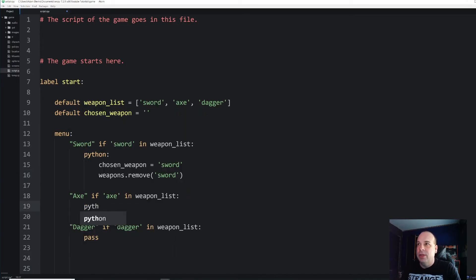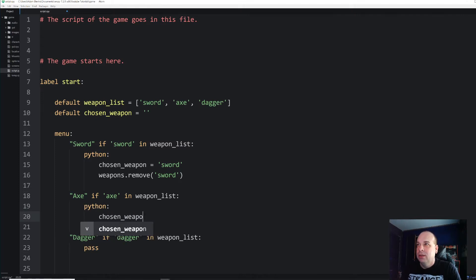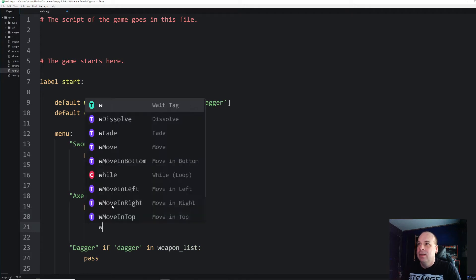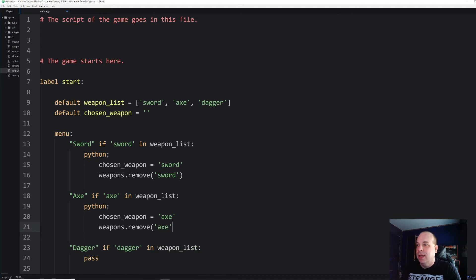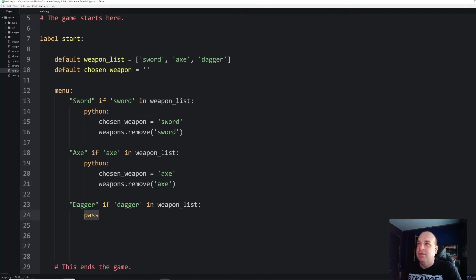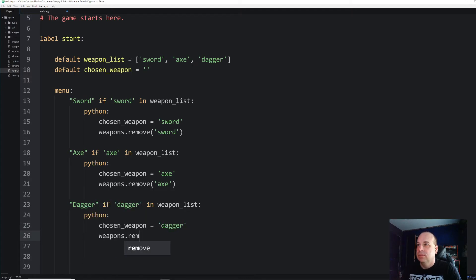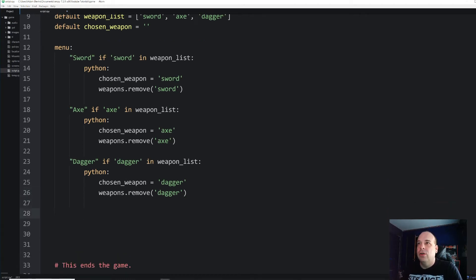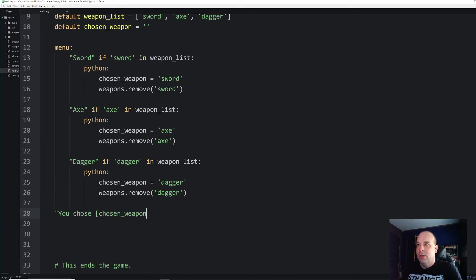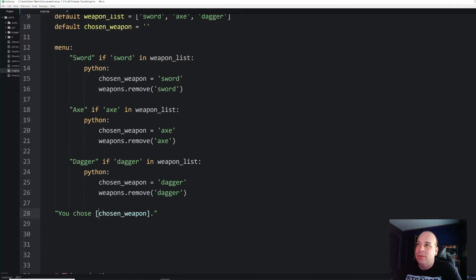For axe, we create a Python block: `chosen_weapon = 'axe'` and `weapon_list.remove('axe')`. And the same thing for dagger. To illustrate that this is all working, after the menu I'm going to put in a couple of lines of text: we'll say 'you chose' and then call `[chosen_weapon]`. Whenever you call a variable in dialogue in RenPy, you put it in square brackets and it will display whatever is stored in that variable.